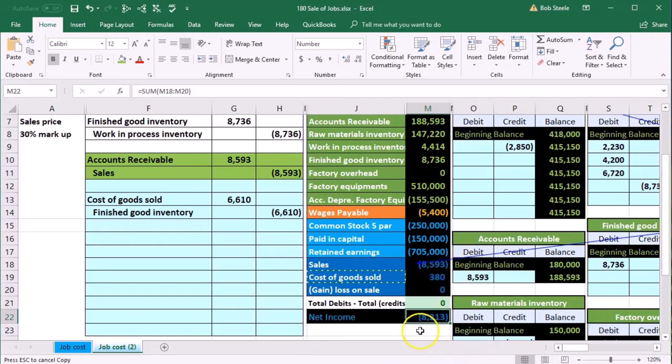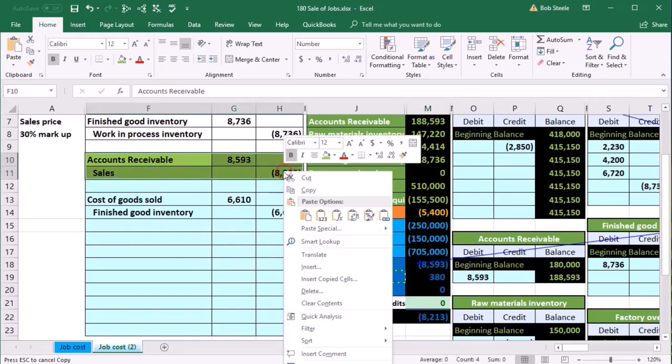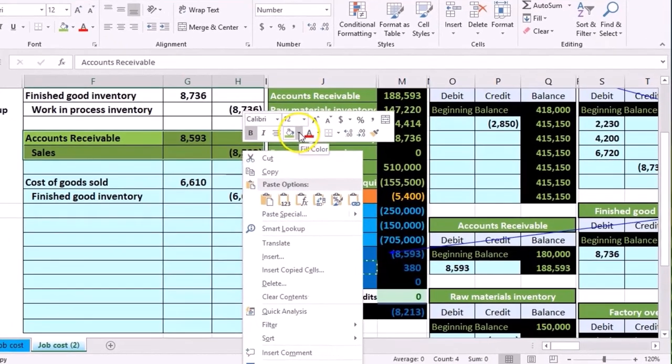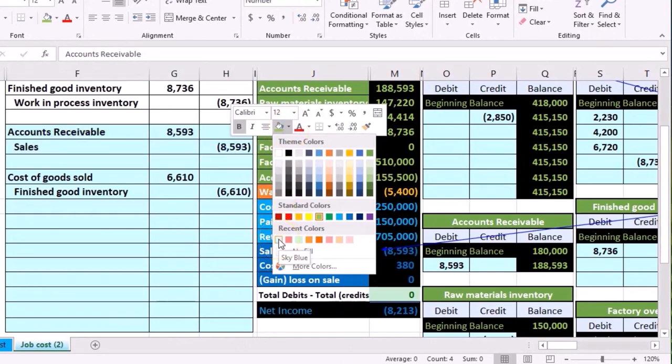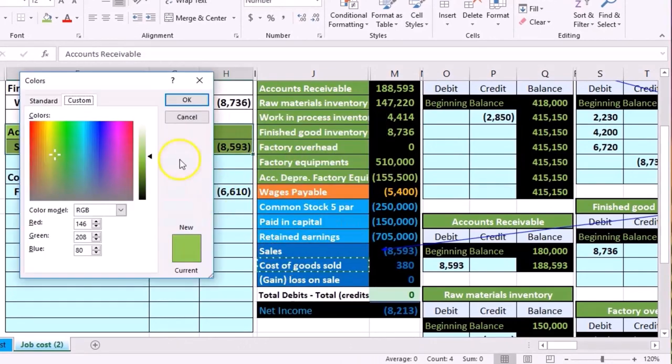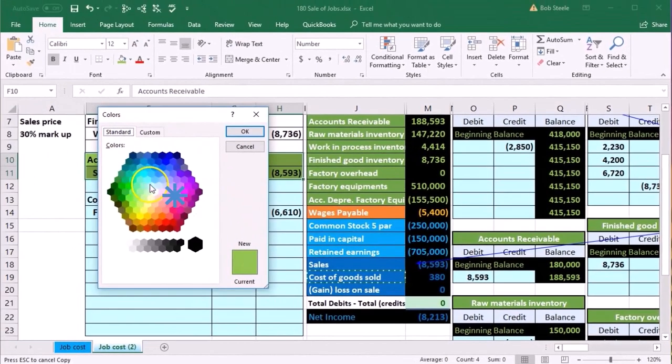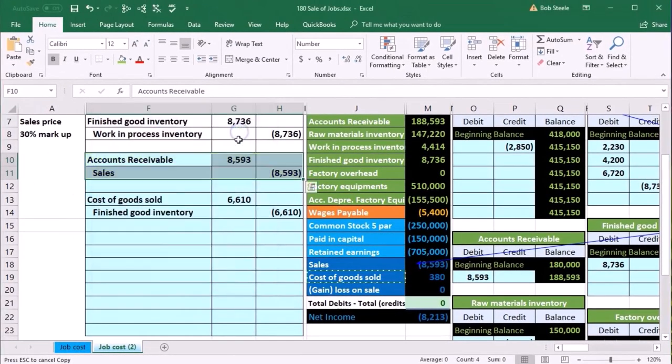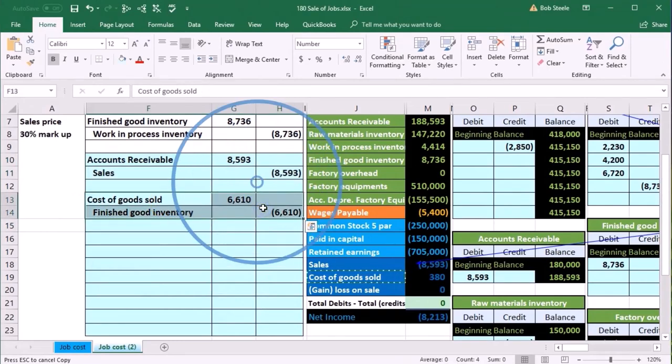Now we're going to record the other one, so I'm going to highlight these. I'm going to make them that blue again. Right click, here's the bucket, I'm using that blue. This one's the last one, so I don't need to make it green because we're working on the last one.